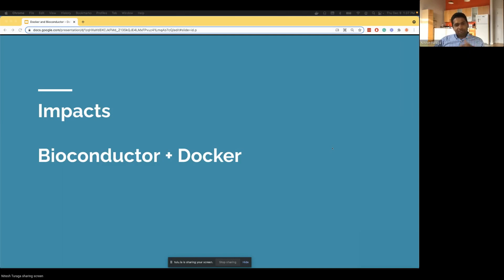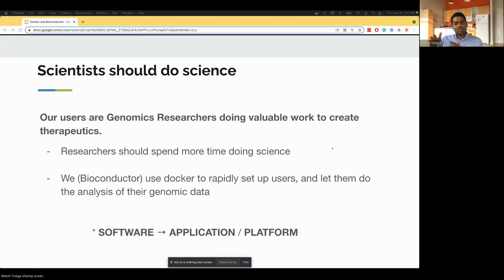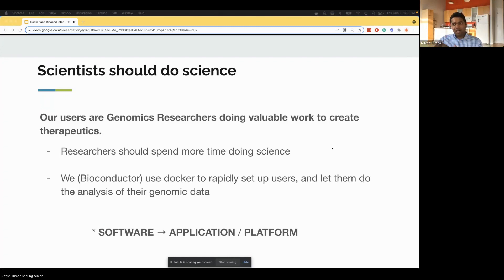I'm going to talk about the impacts of Bioconductor after we started using Docker. Our users are genomics researchers doing valuable work to create therapeutics for diseases, so their time is incredibly valuable. They should spend more time doing science rather than figuring out infrastructure dependencies and how to install things. We use Docker to help rapidly set up users and let them do their genomic data analysis — moving from a collection of packages to a killer platform.